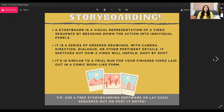Laying out a good storyboard prior to shooting is going to make sure that you get all the angles, shots, and conversations that you want in your video during the editing process. A tip I have for you is to use free storyboarding software. Or you can lay out the sequence on post-it notes and easily rearrange those on a wall or a chalkboard and lay your storyboard out the old-school way.